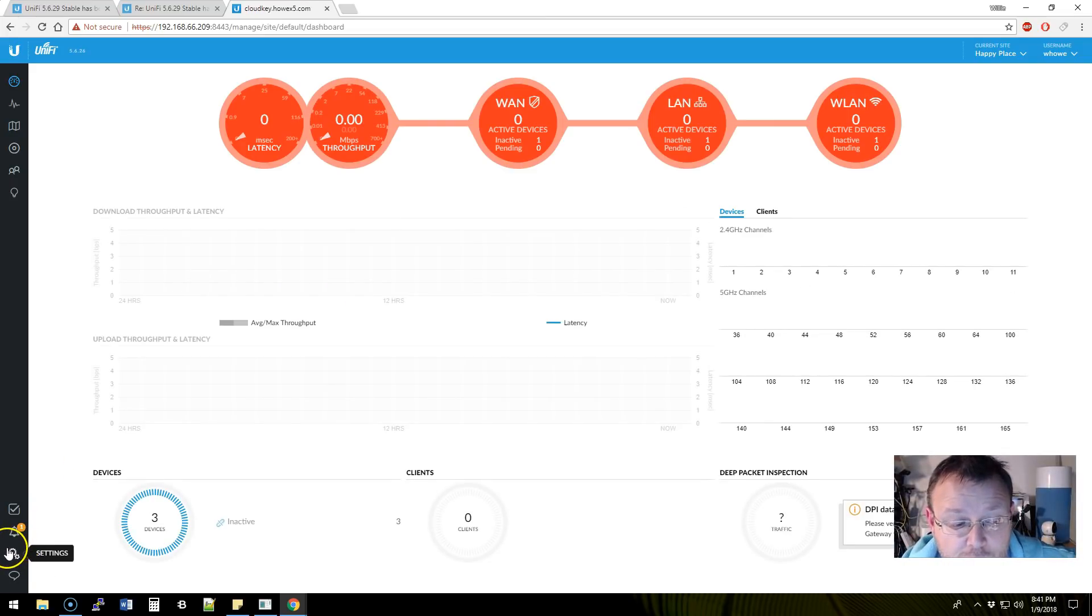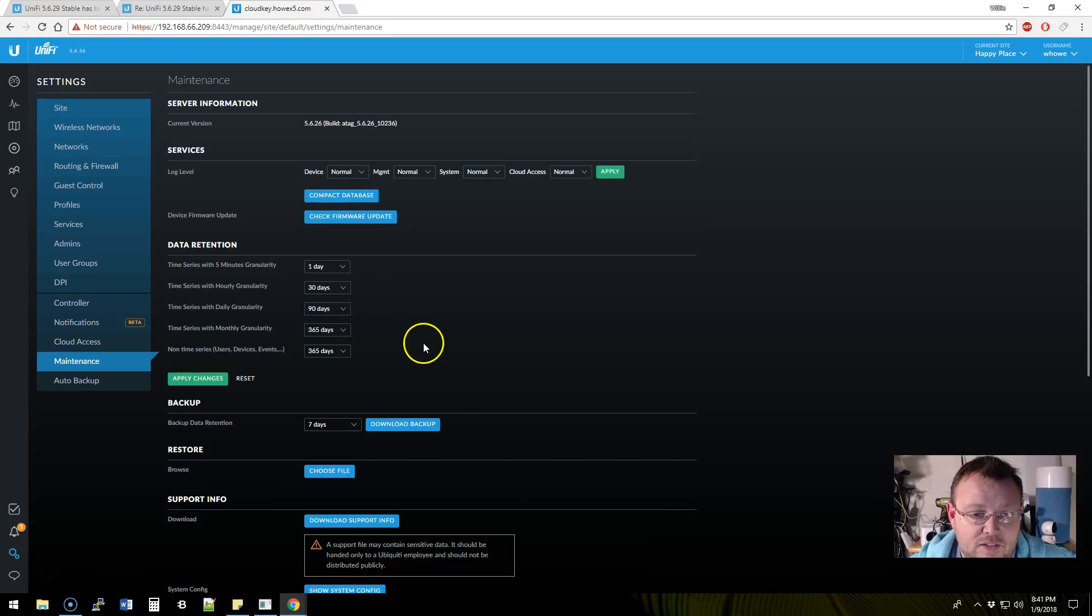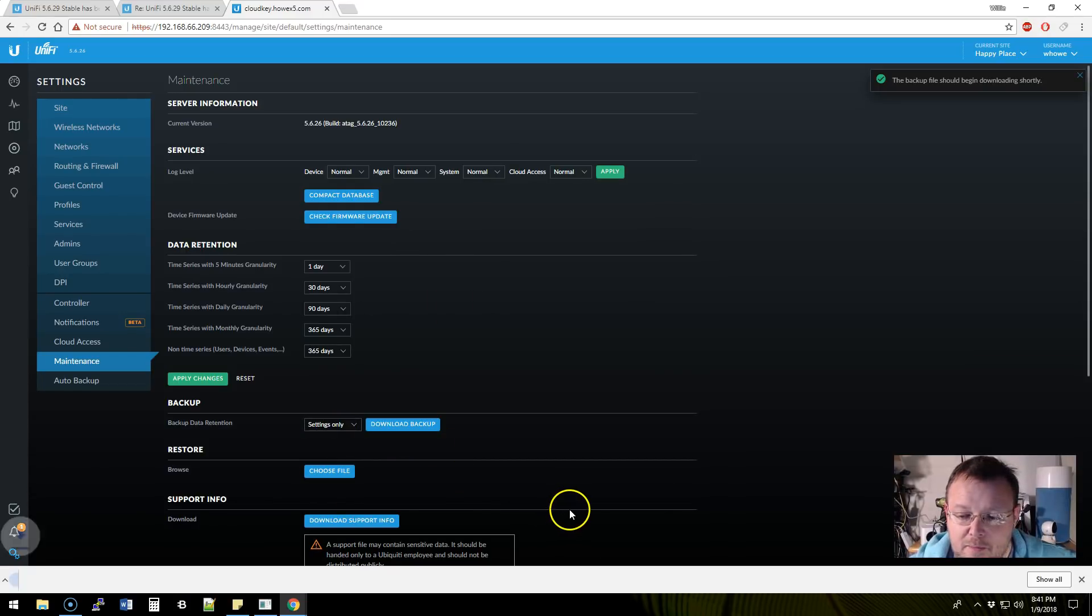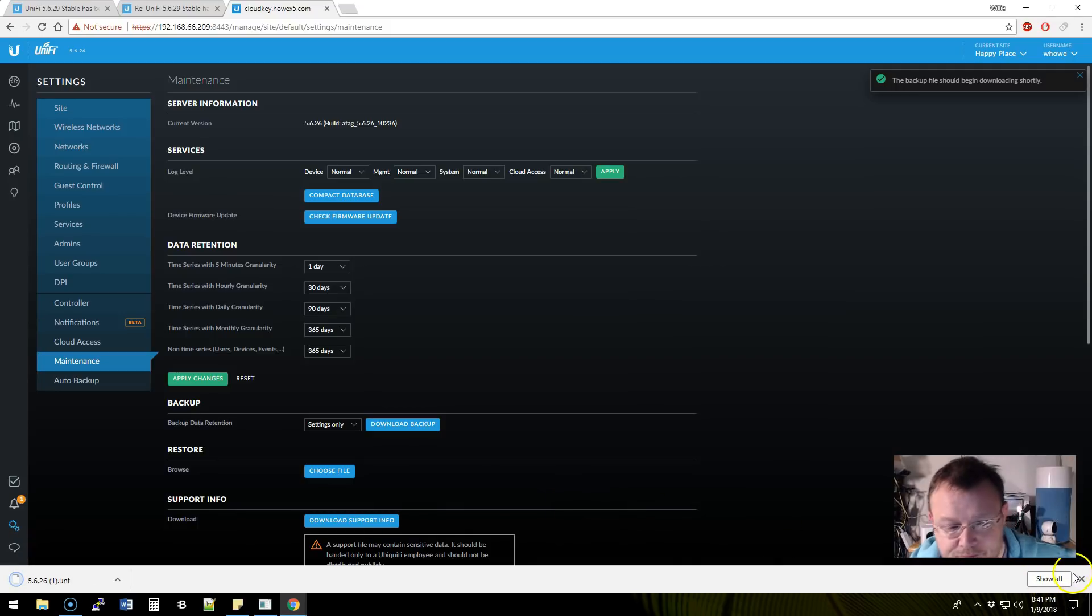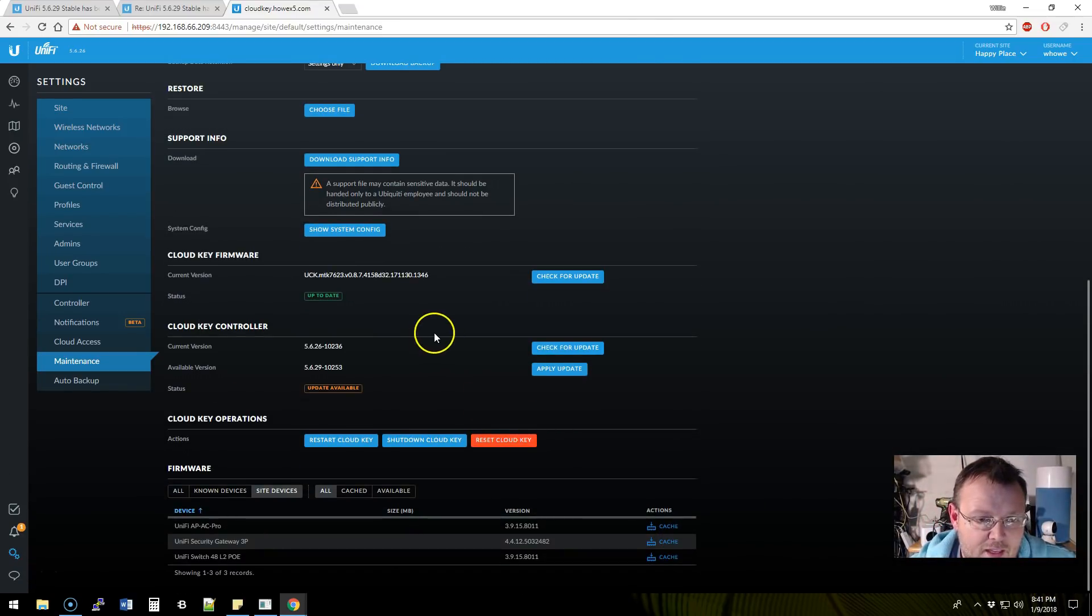As always, we're going to go down here to settings, we're going to go to maintenance and I am going to do a settings only backup. So that's done. And then I'm going to come down here.